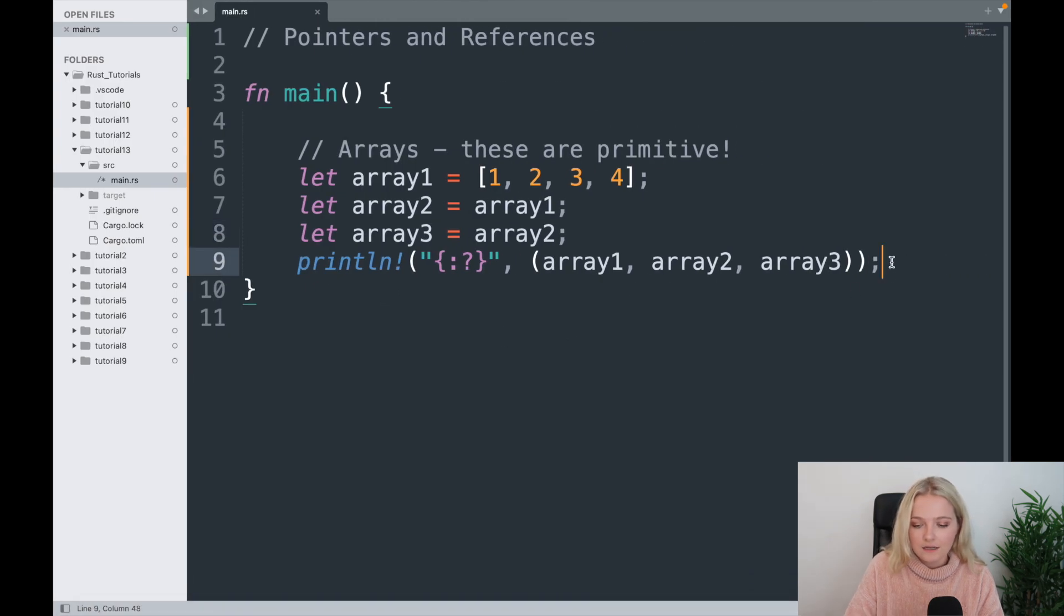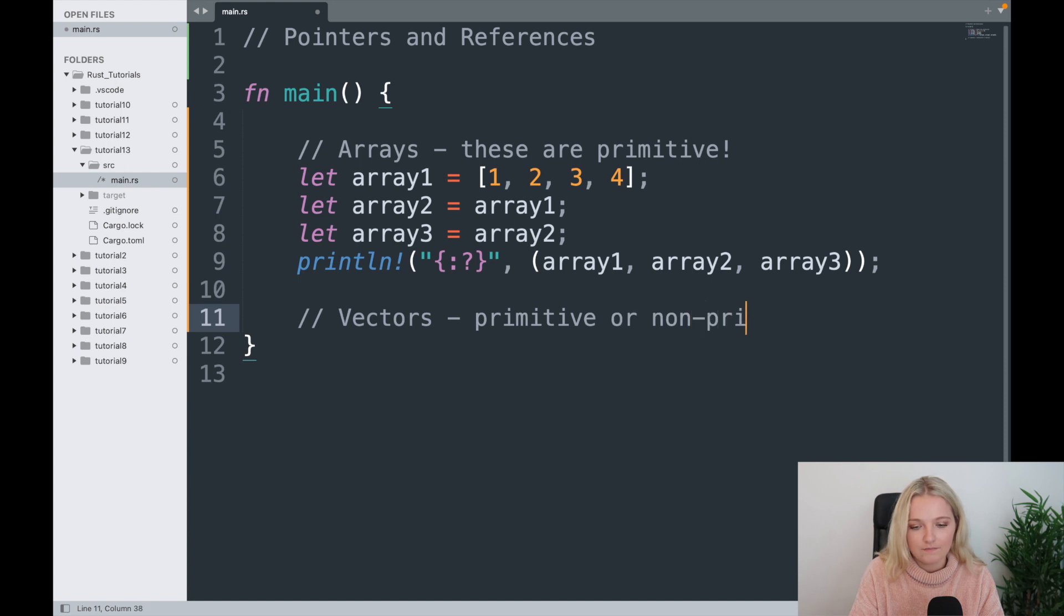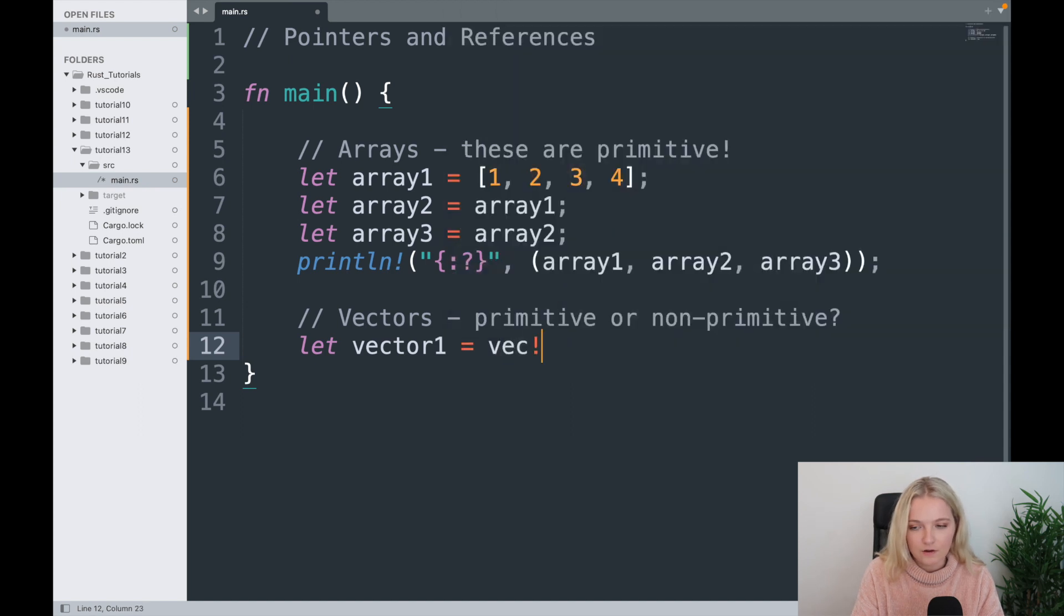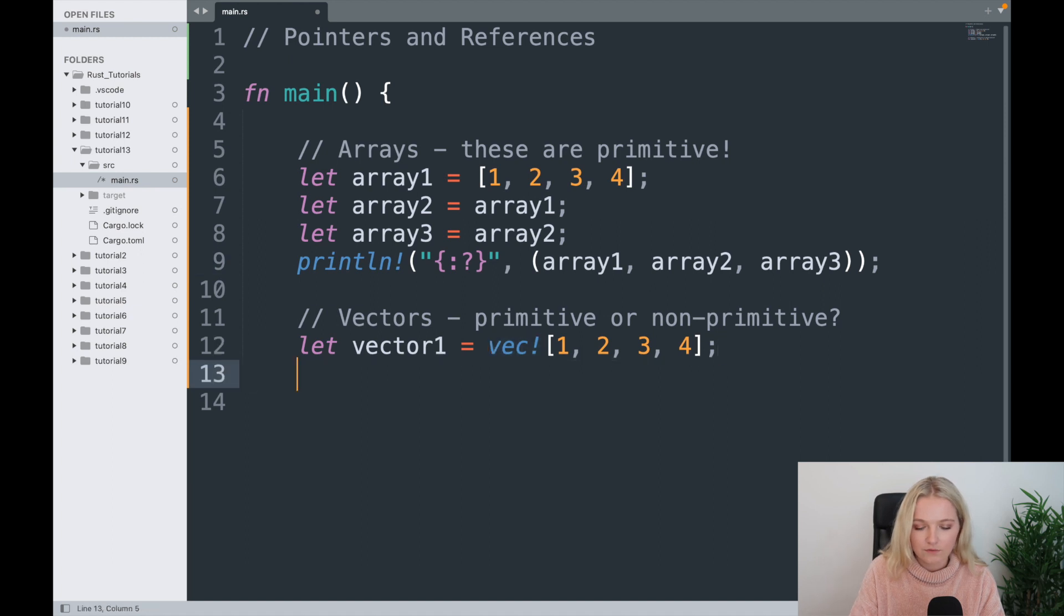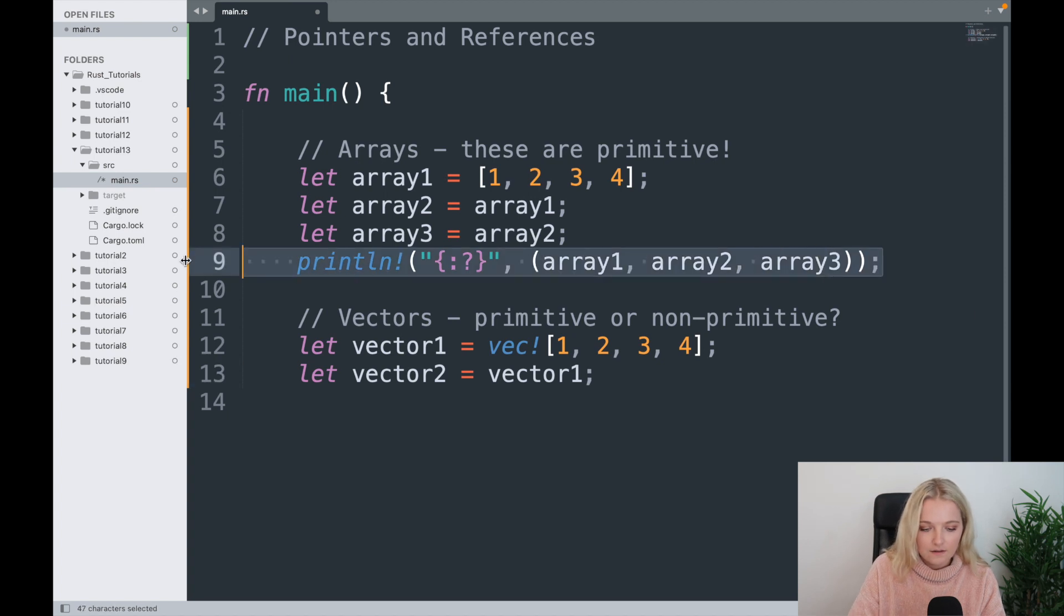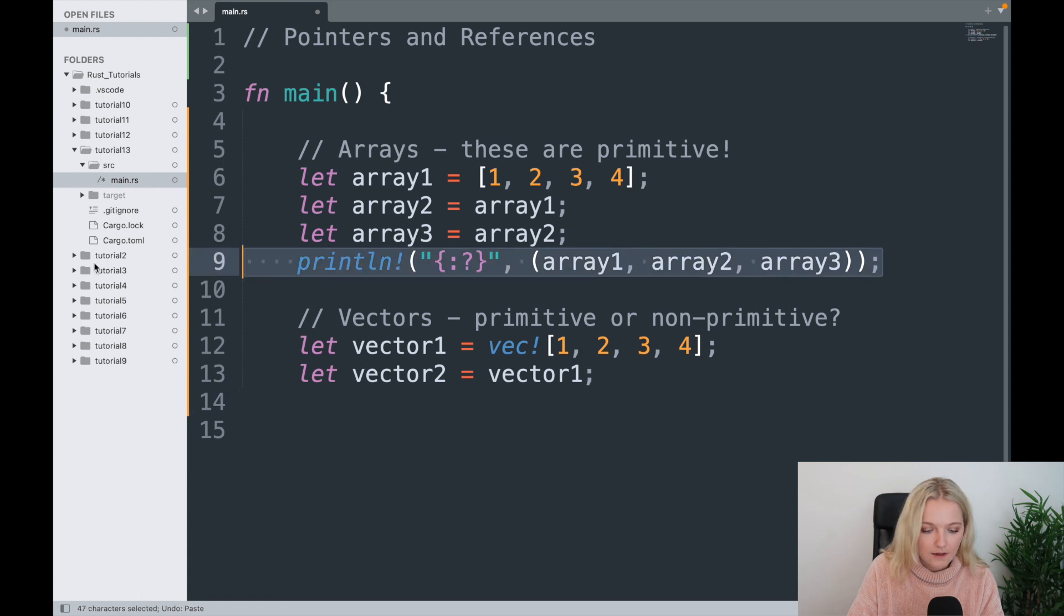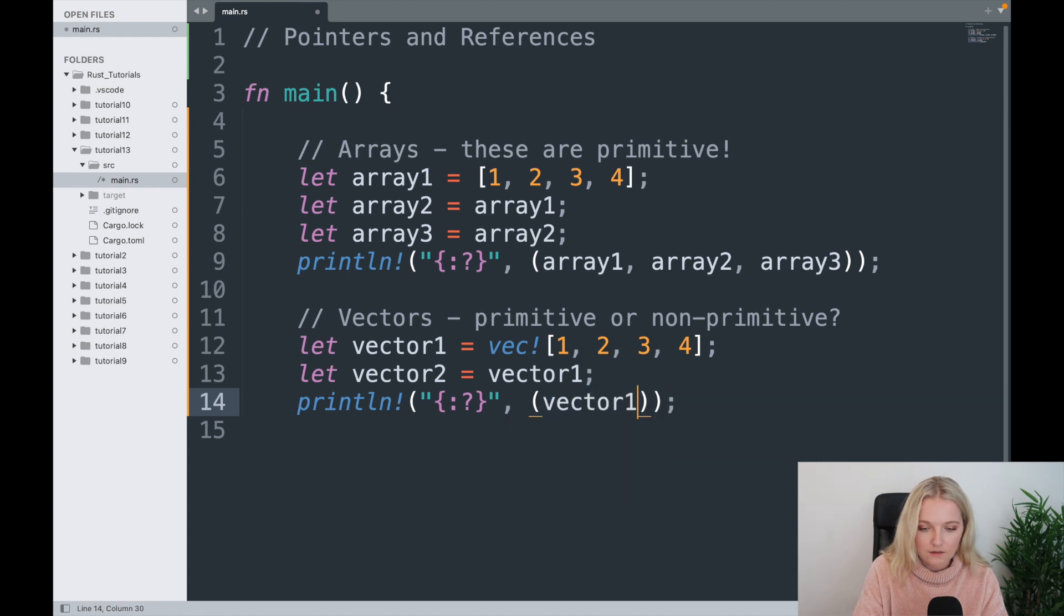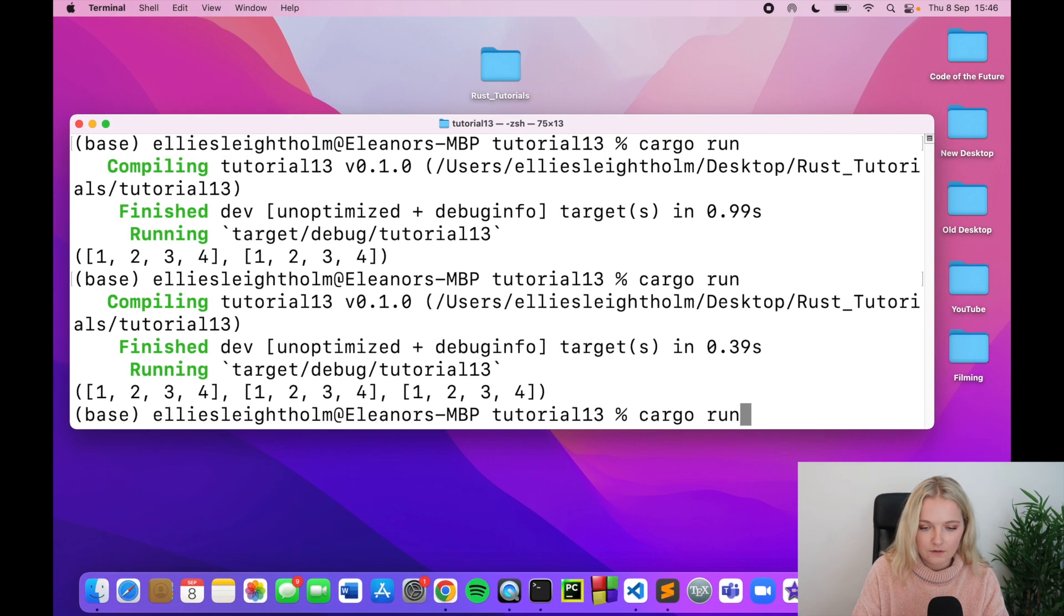The question is, do we think the same will happen for vectors? So let's have a look. Vectors, primitive or non-primitive? Let's have a look. So let vector1, it's going to be a vec! exclamation mark, remember this is how we make vectors in Rust. An array is pretty simple, a vector is just vec with an exclamation mark in front of it. Now let's say okay, we'll let vector2 equal vector1. And here I'm going to do the same print, and here I'm going to copy.